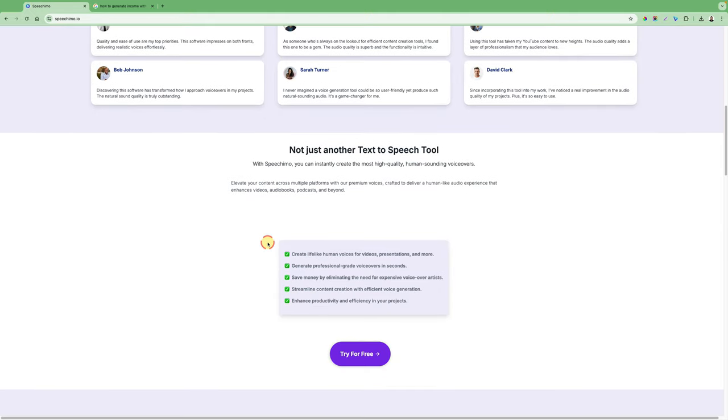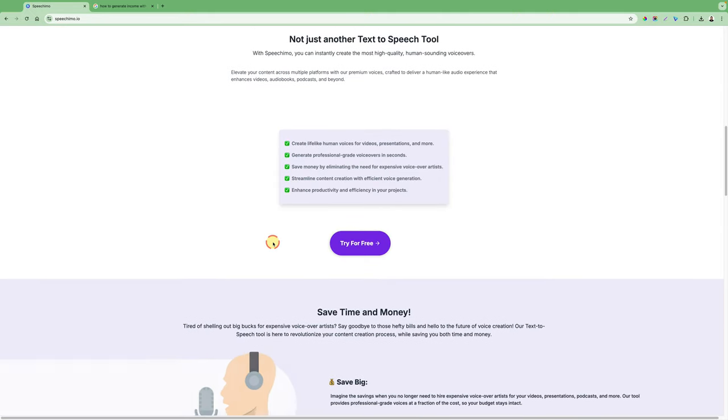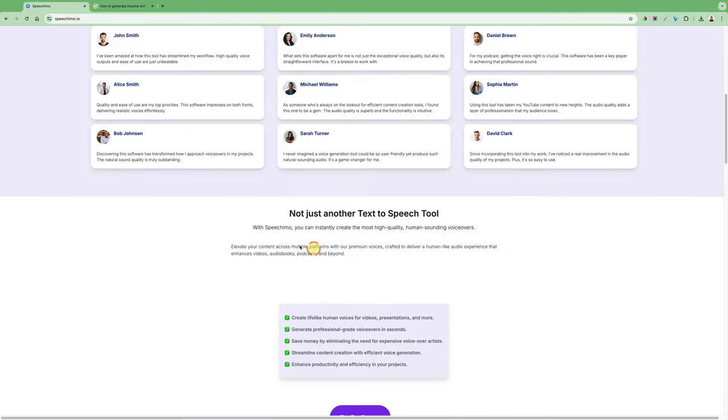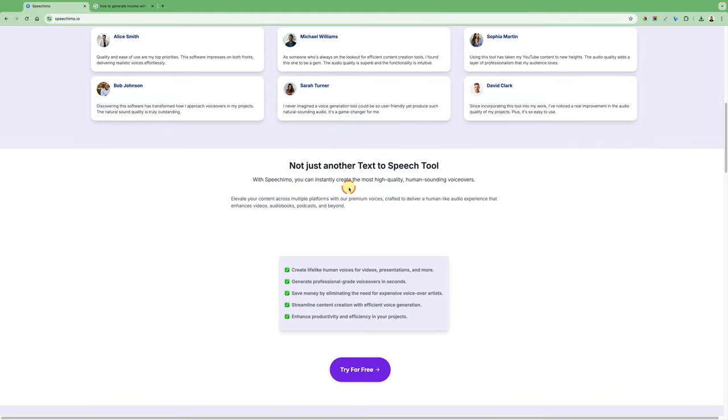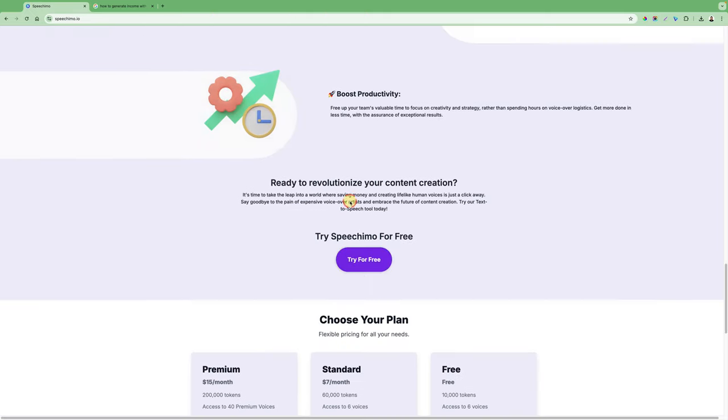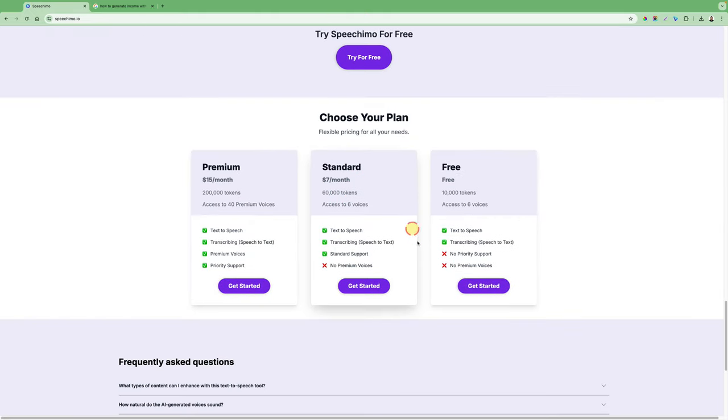For your YouTube videos, don't look further and go with Speechimo. The link is in the description below or you can type in Speechimo.io and click any of those buttons here to start with.